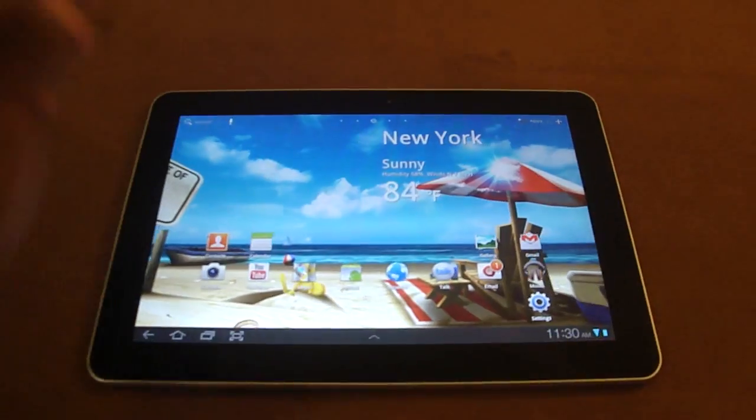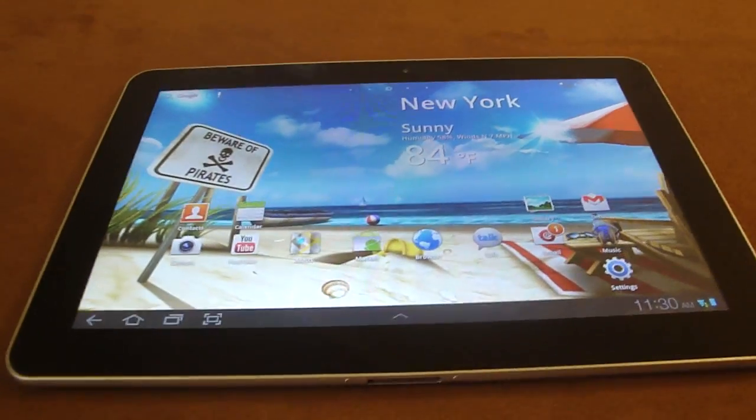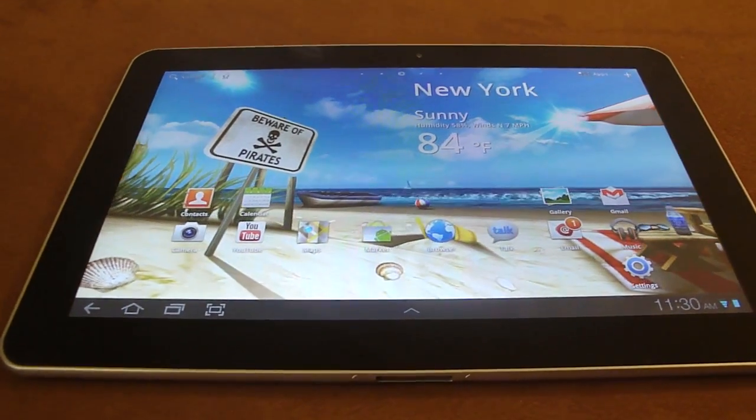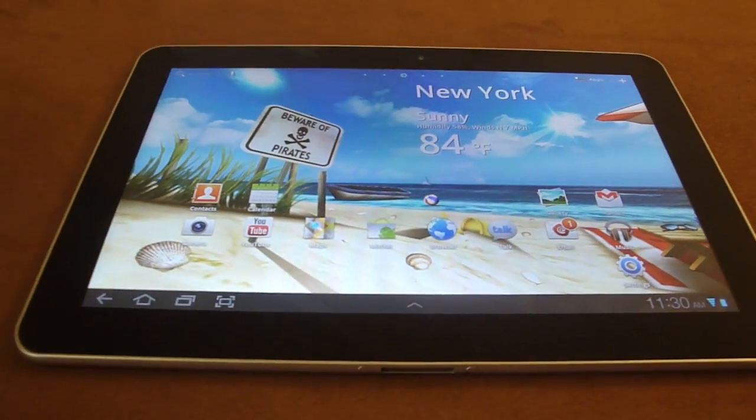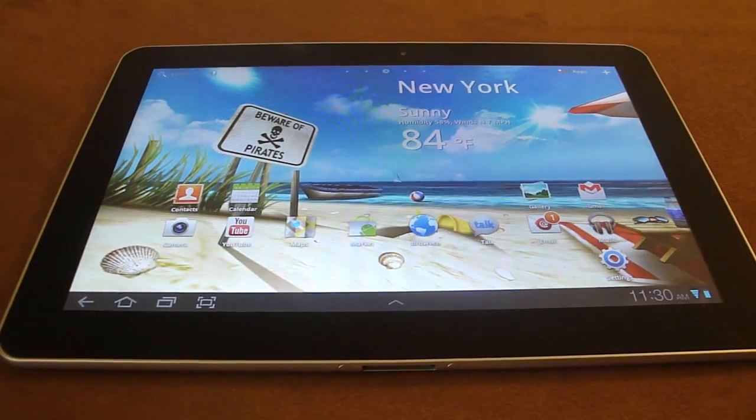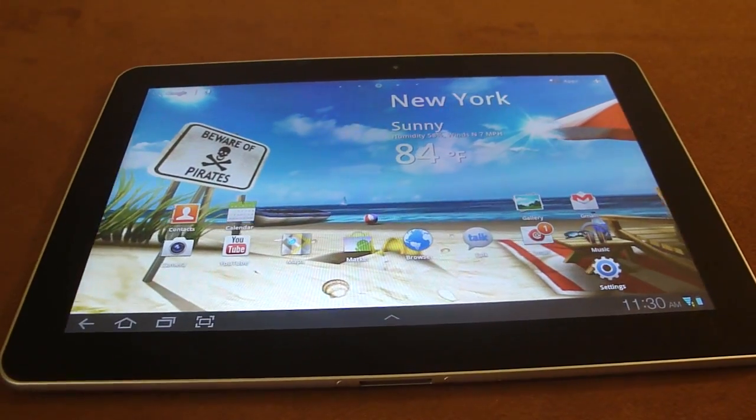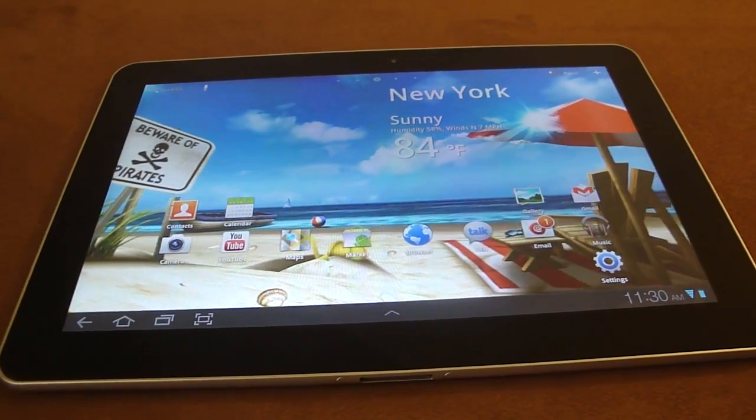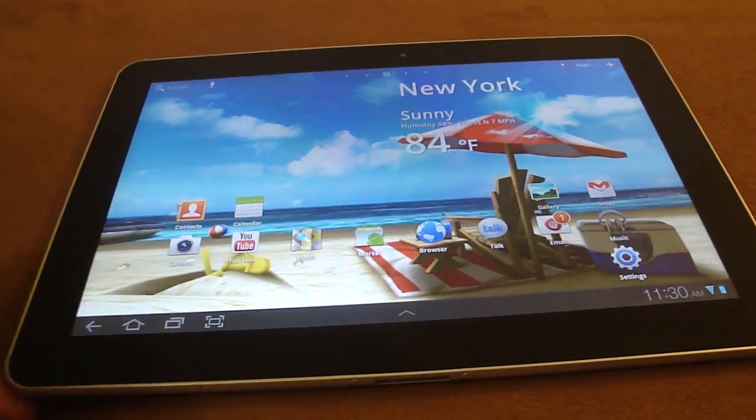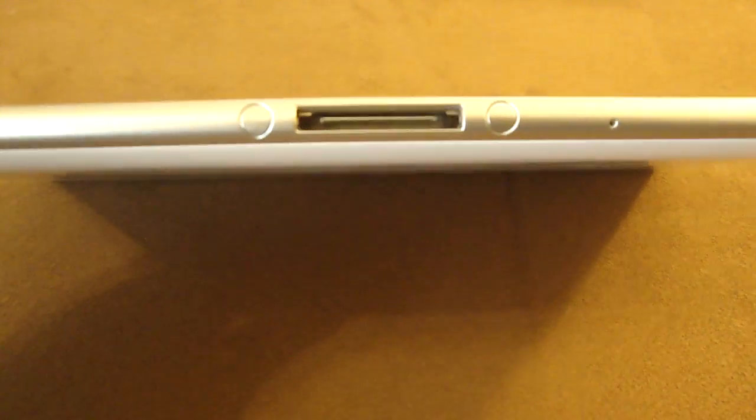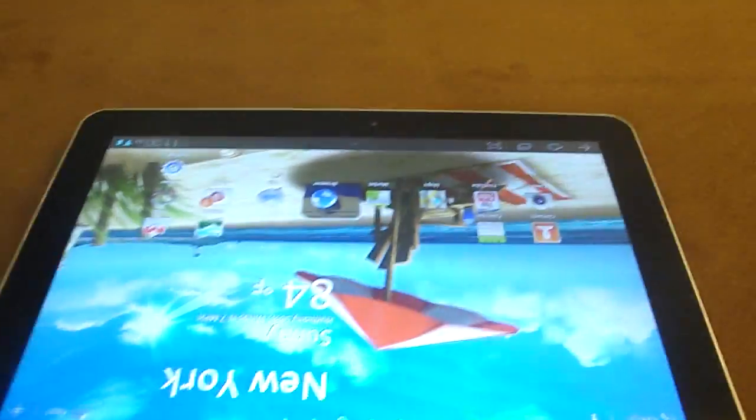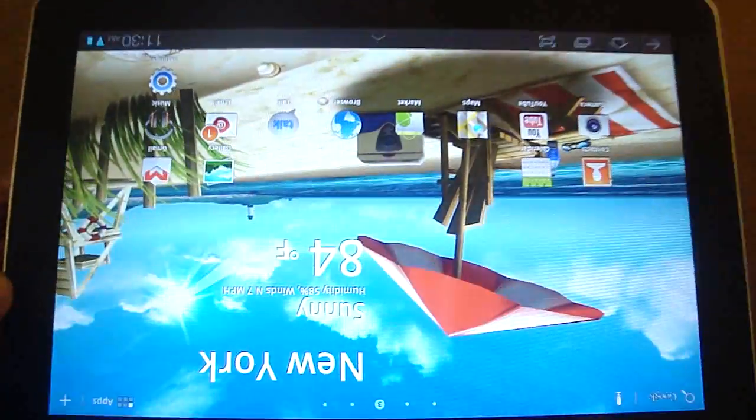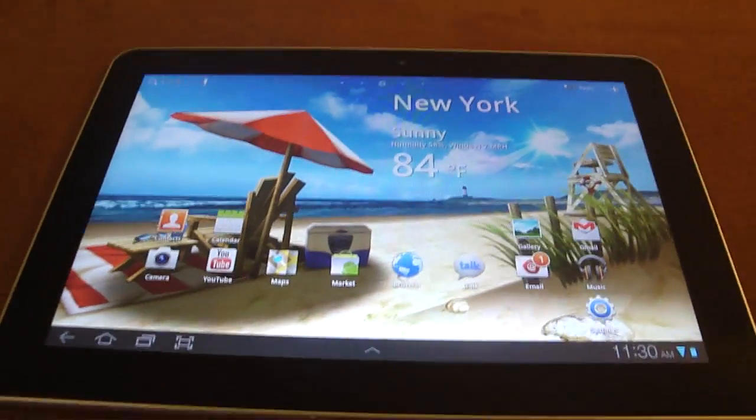We'll start the video with the reigning champion, the Samsung Galaxy Tab 10.1. The measurements are 256.6 millimeters in length, 172.9 millimeters in width, and an incredibly slim 8.6 millimeters in thickness. It weighs 595 grams.